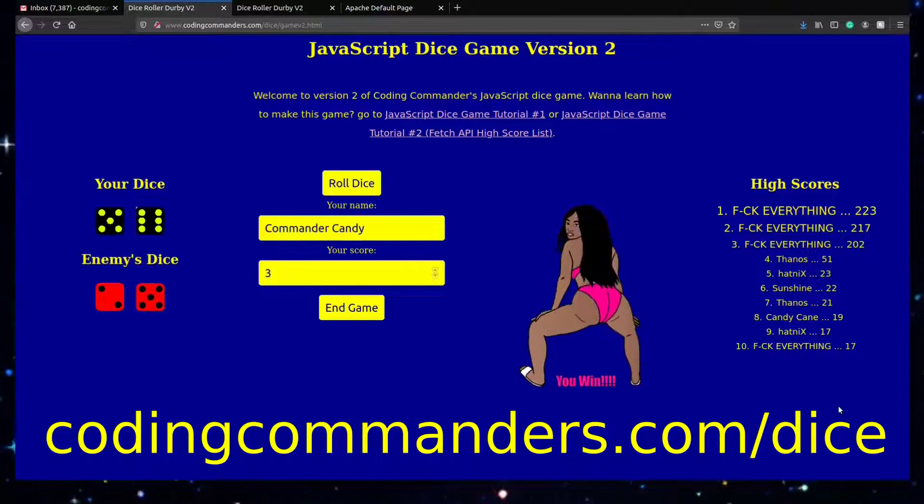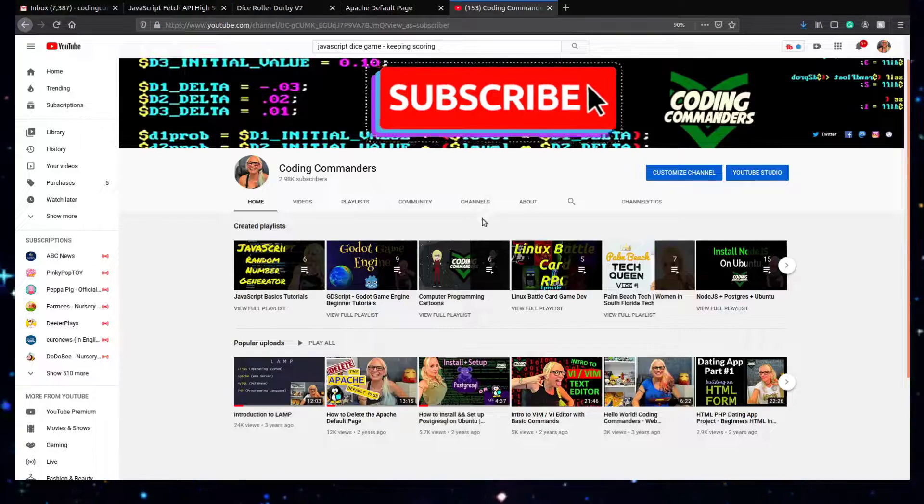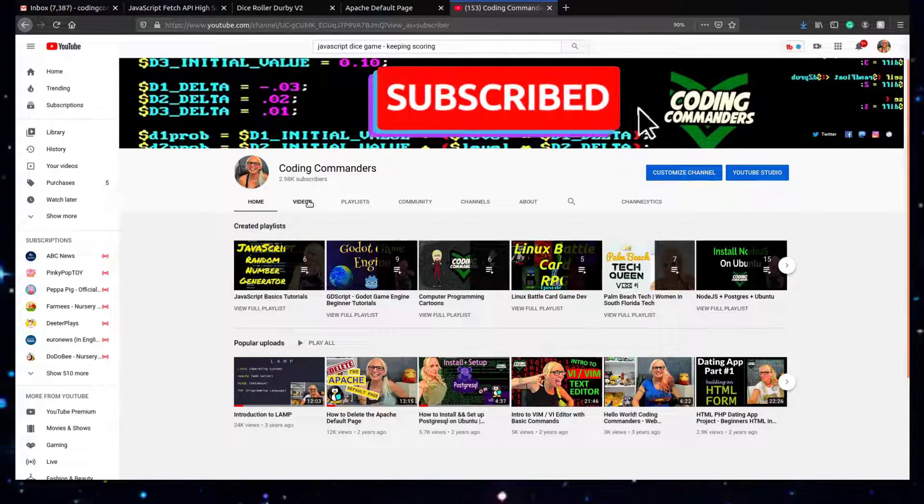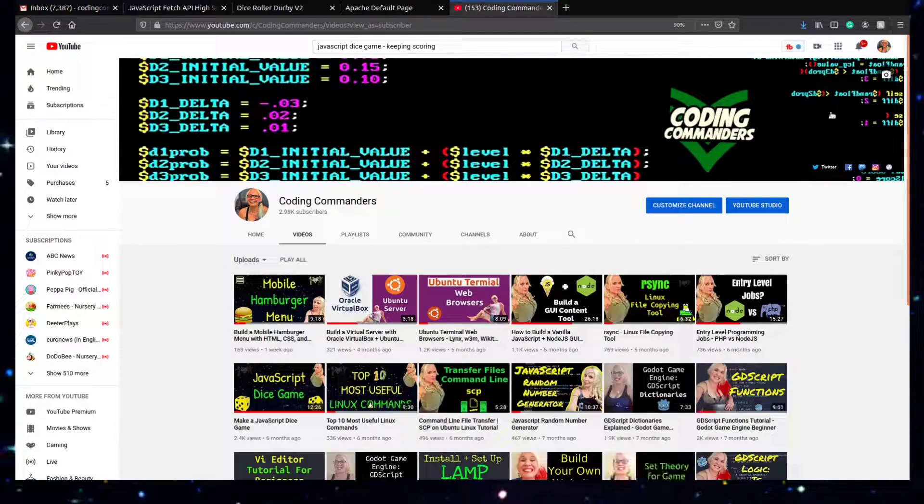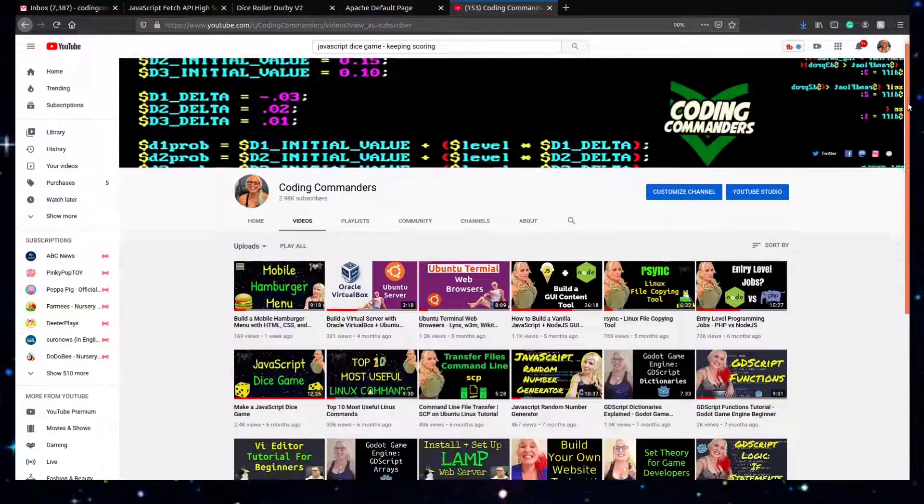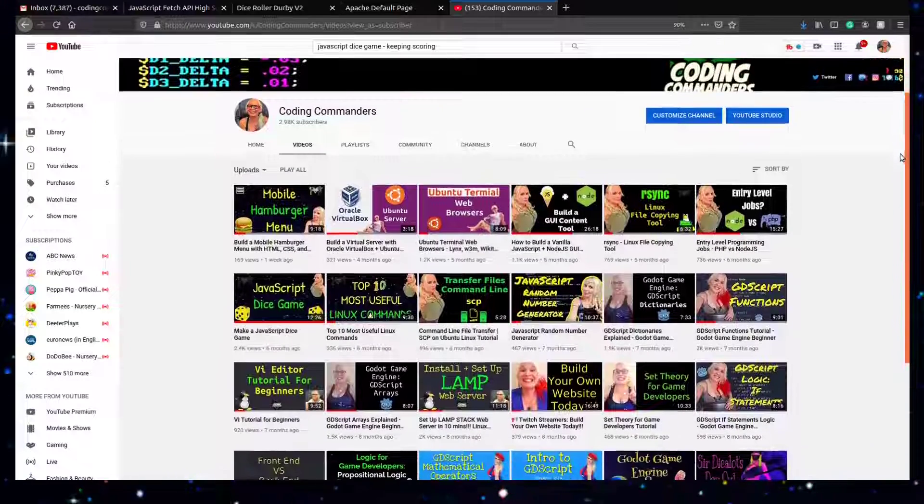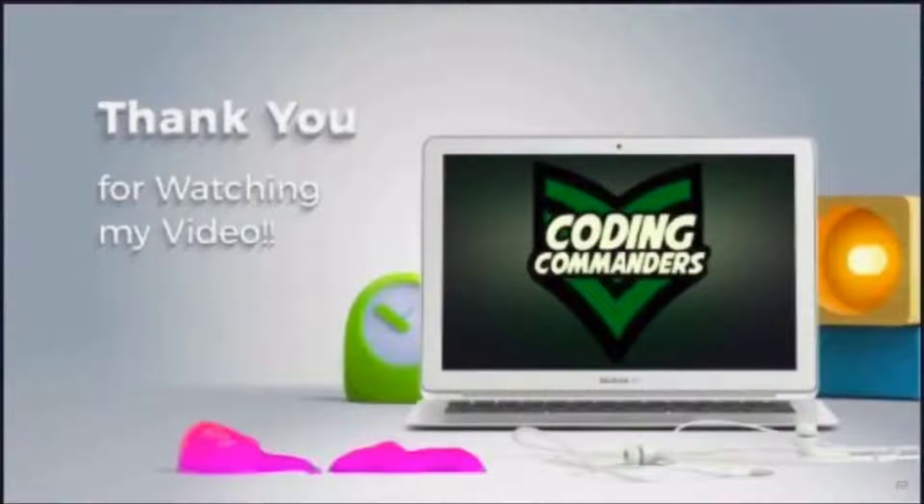And the code's already up on my website. So don't forget to subscribe to my channel for some more JavaScript gaming fun. Thank you for watching my video. And until next time, happy coding.